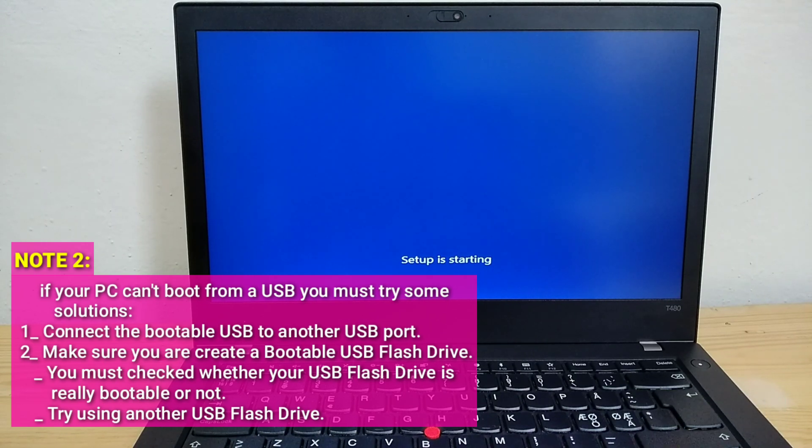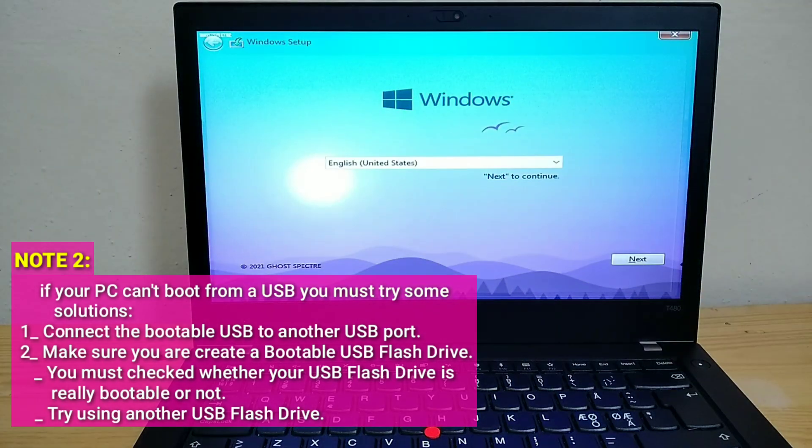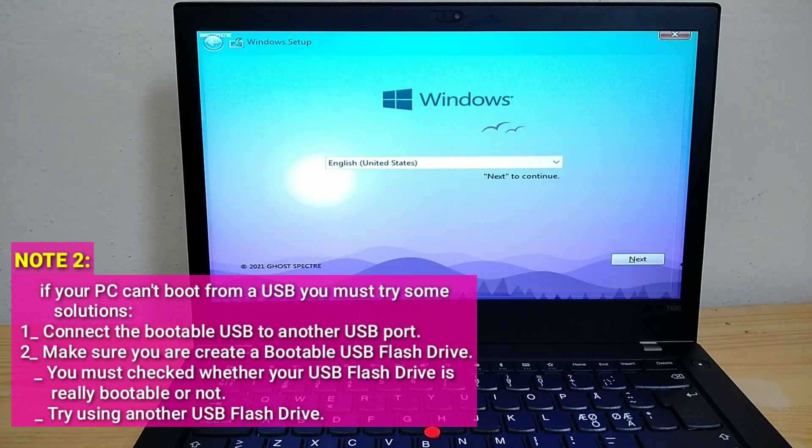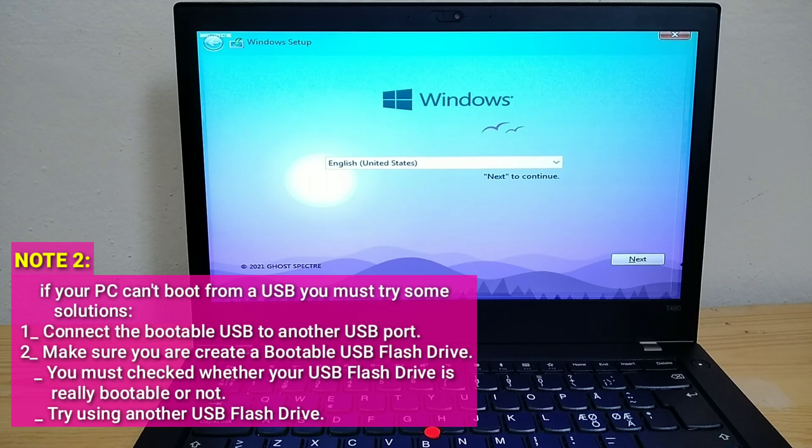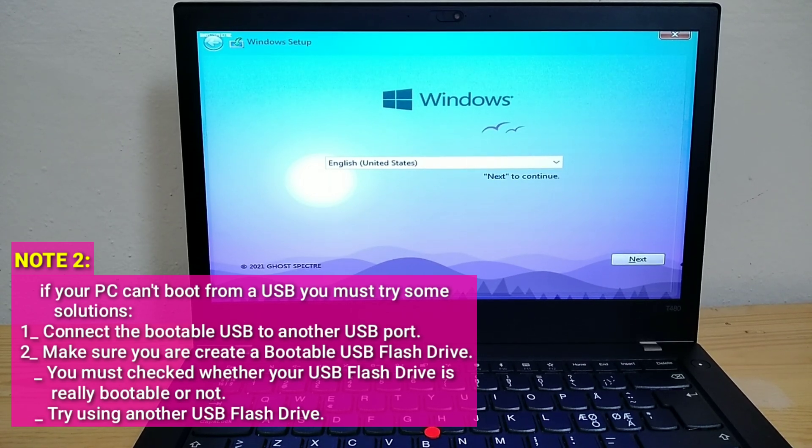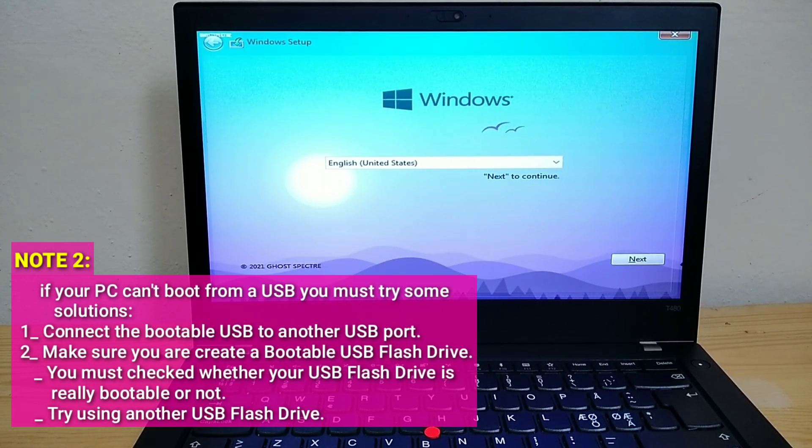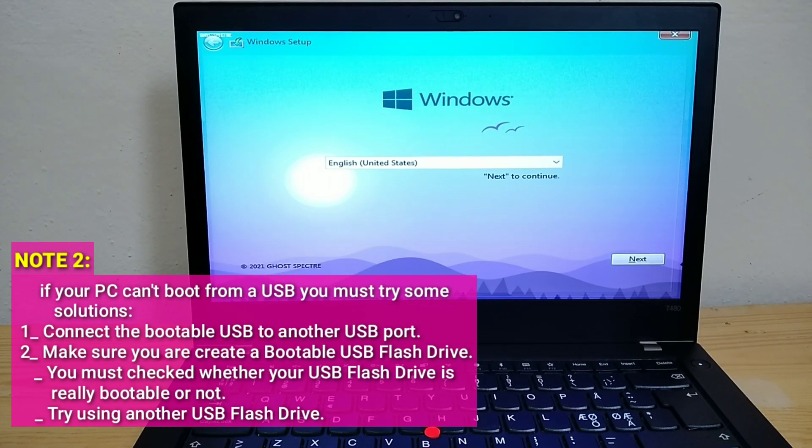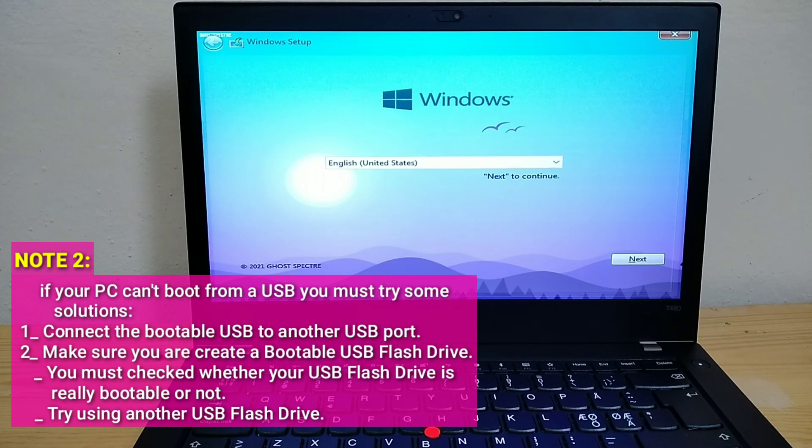If your PC can't boot from a USB, you must try some solutions: Connect the bootable USB to another USB port. Make sure you create a bootable USB flash drive. You must check whether your USB flash drive is really bootable or not. Try using another USB flash drive.